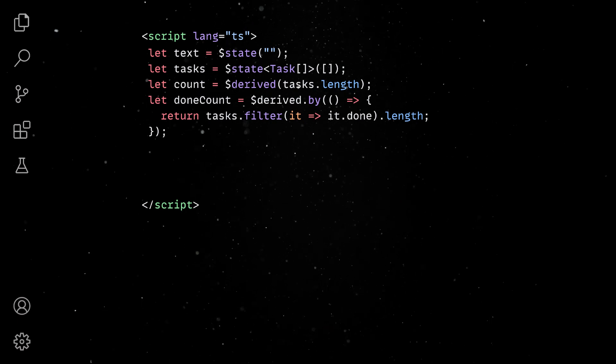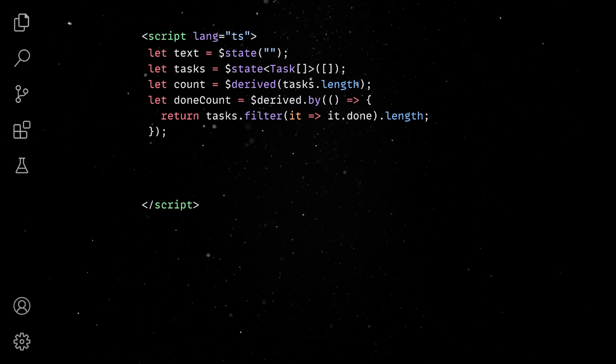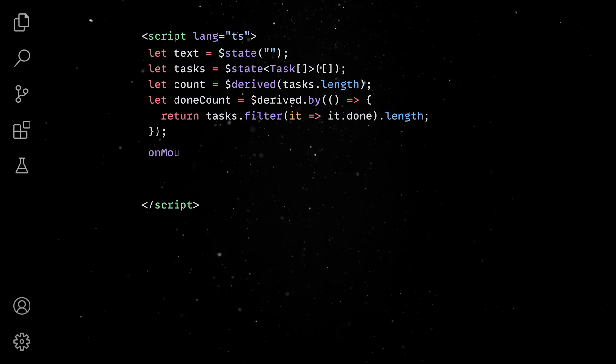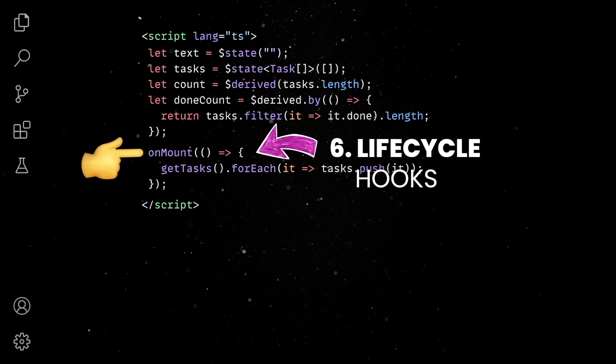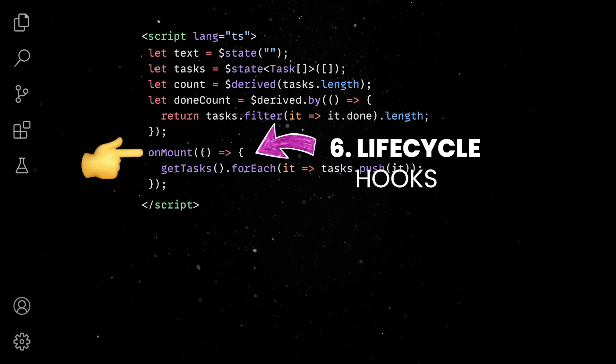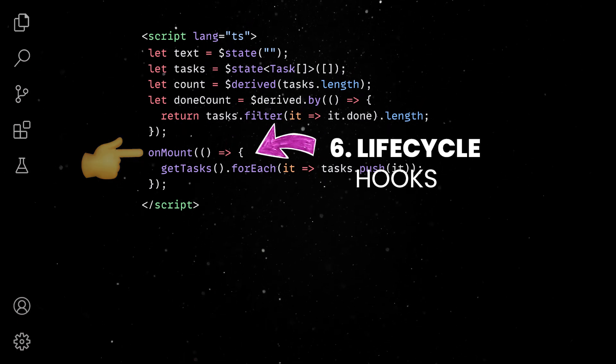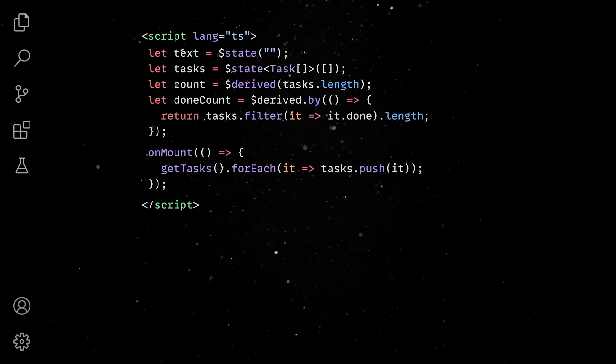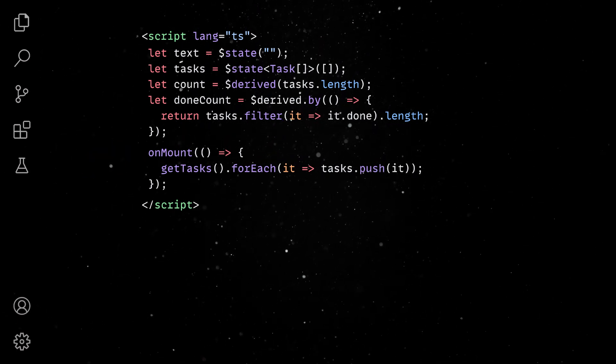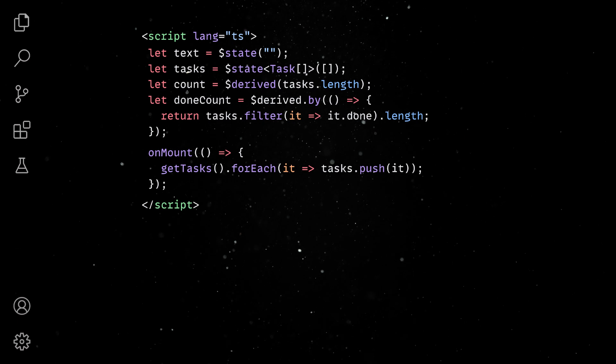The on-mount lifecycle hook will run once after the component is rendered in the DOM and it is a good place to initialize your app state.